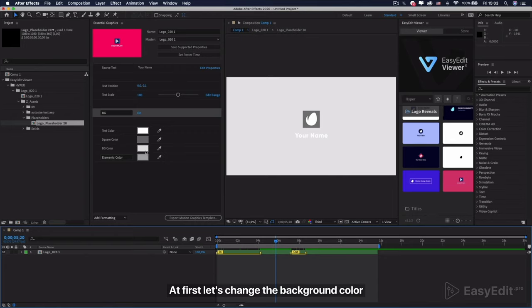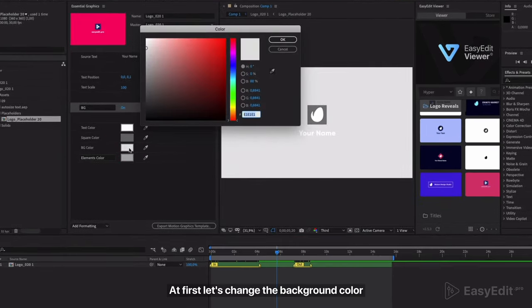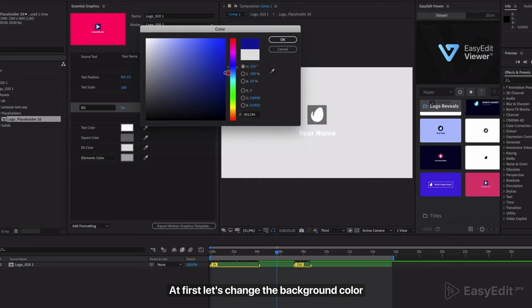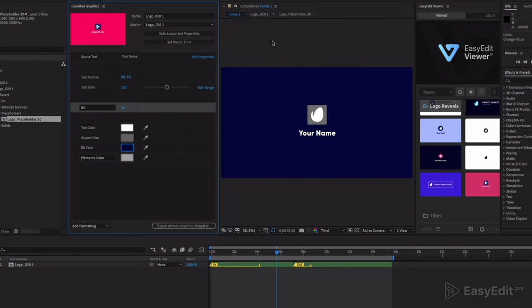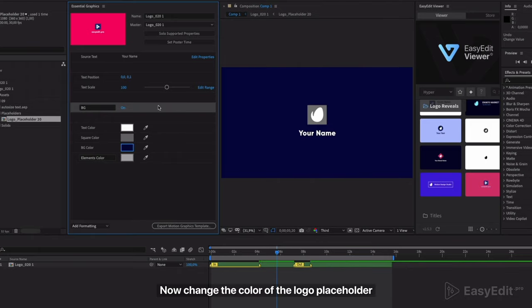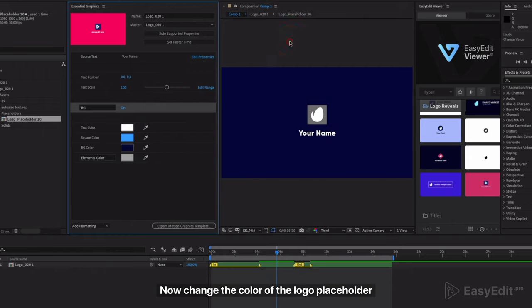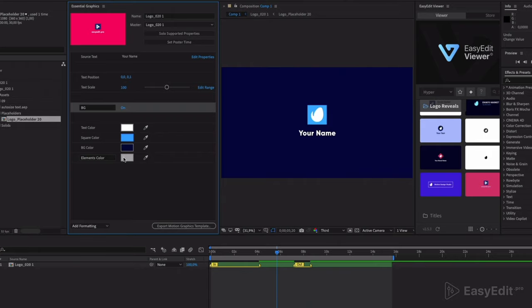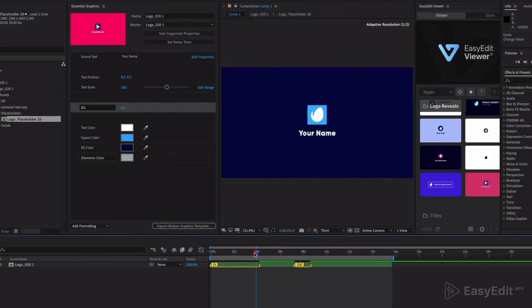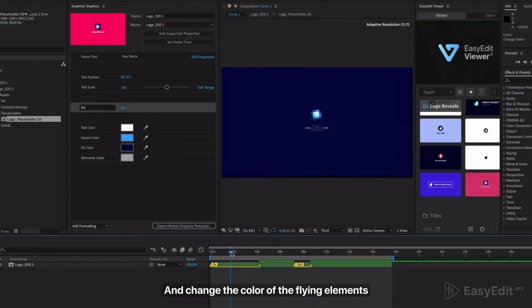At first let's change the background color. Now change the color of the logo placeholder and change the color of the flying elements.